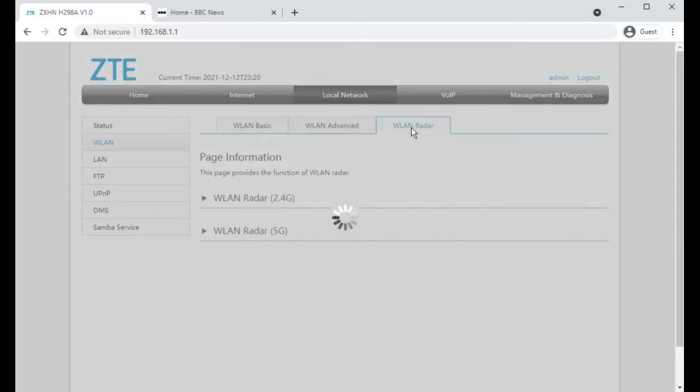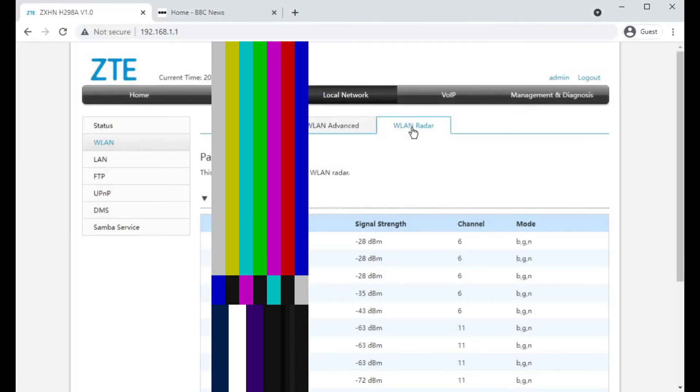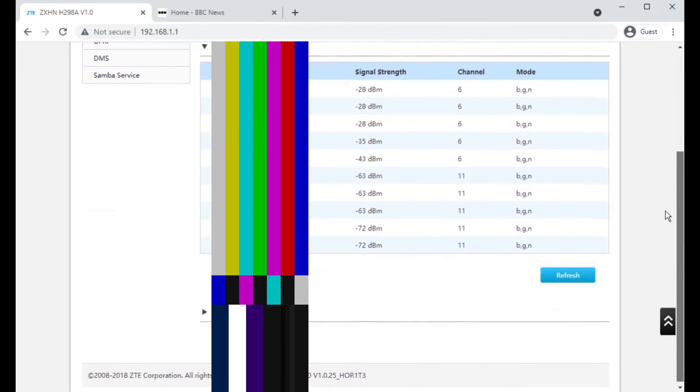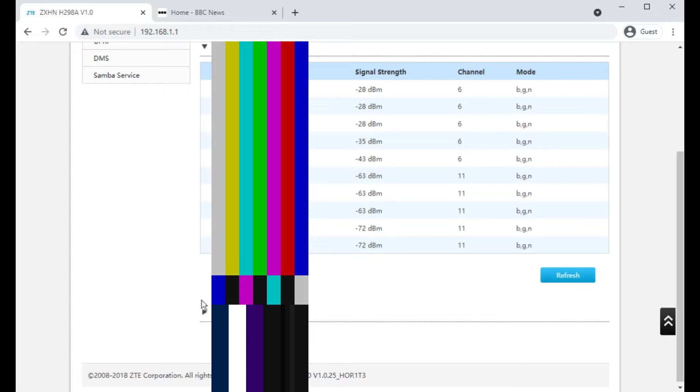So WLAN radar, this is going to be interesting. I presume it, yes, scans for all nearby wireless networks so you can tell which channel is probably best for your router to be using.